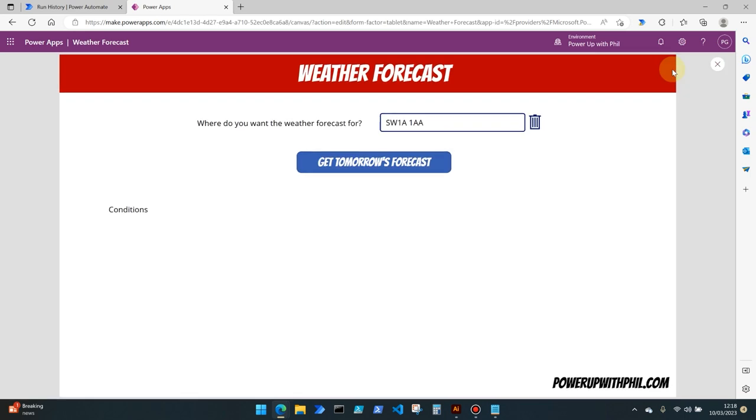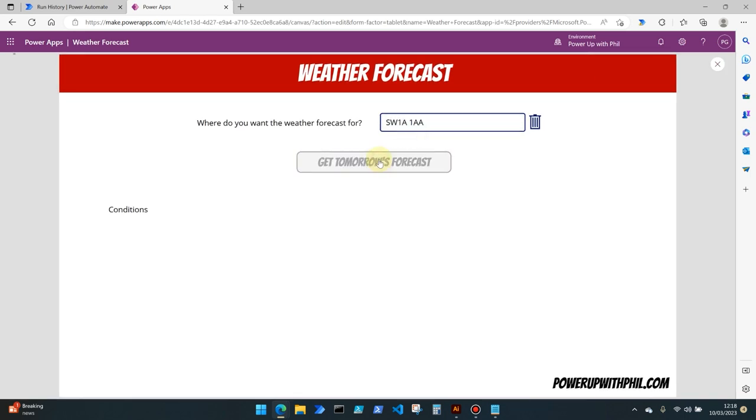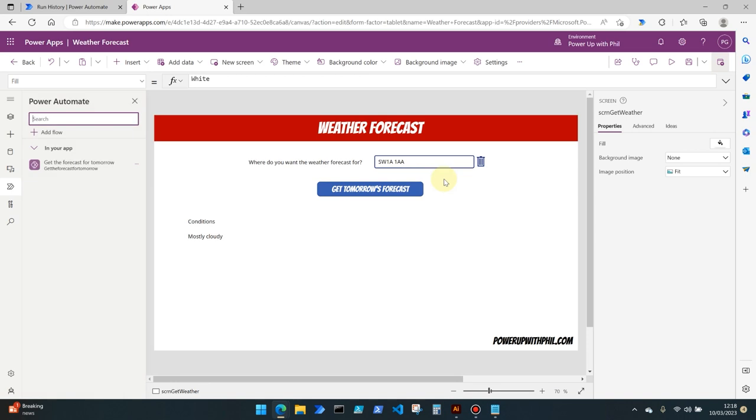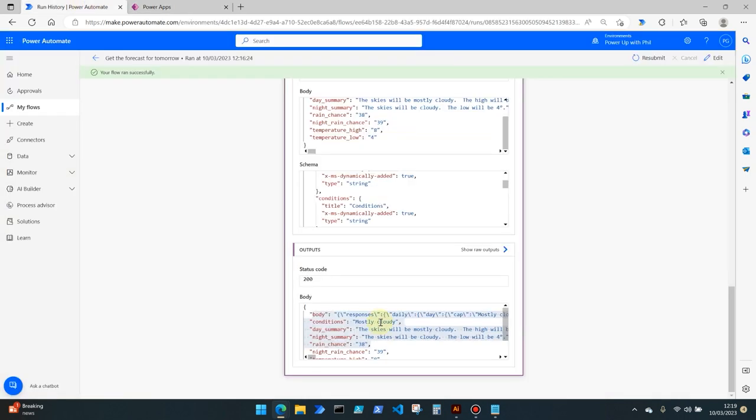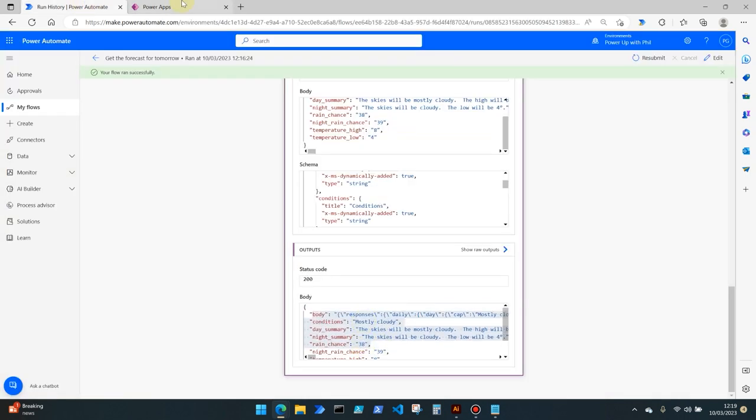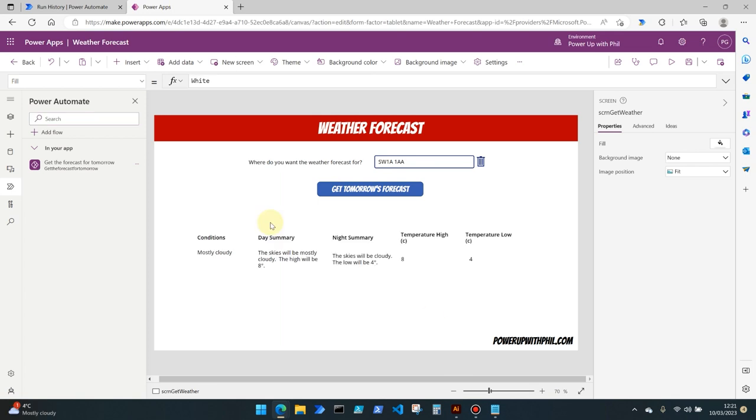So if we run this flow again, you'll see that the conditions mostly cloudy has been pulled back directly into our PowerApps flow and we can repeat this for many of the other properties. So I'll go ahead and do that and see you in a second.